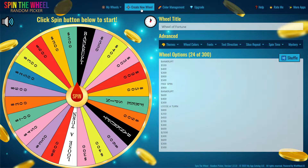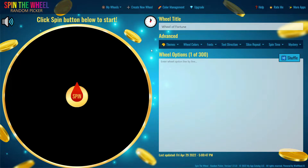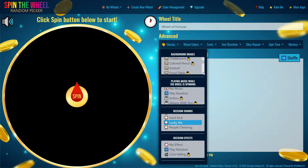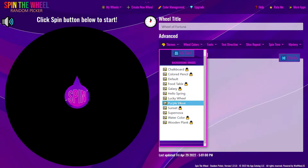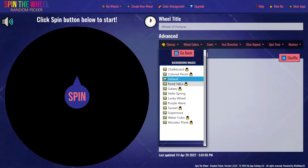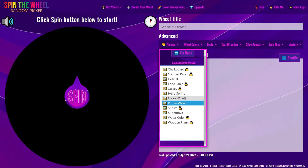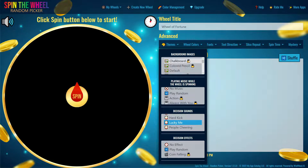First, you want to create your new wheel — it will give you a blank screen with a wheel title. We're going to title this 'Wheel of Fortune.' After that, click off and it will update. Then the first thing we want to do is explore the themes. We have background images, which changes the background of the game. We're going to choose 'Lucky Wheel' because it has the money sign, fitting the Wheel of Fortune theme.